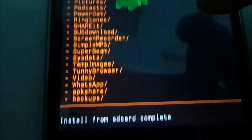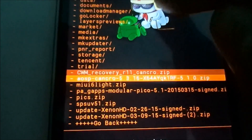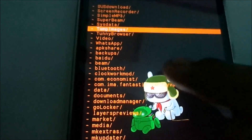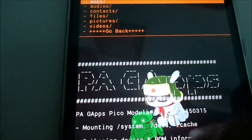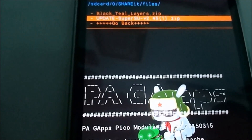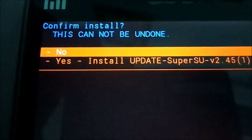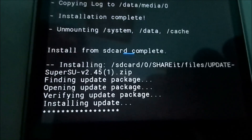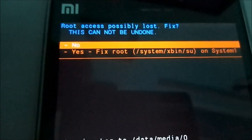Now it is required to flash SuperSU zip to enable root permissions. So let me go to that. Let me update SuperSU. Okay, here it is. Now let's reboot the phone.